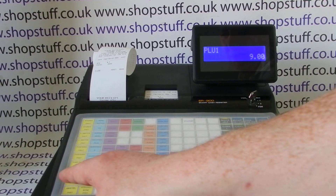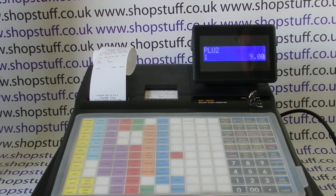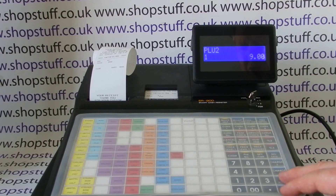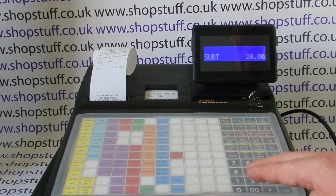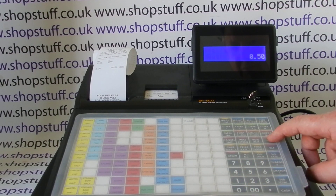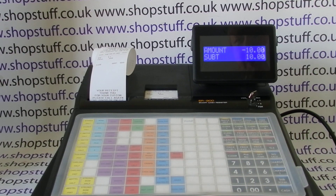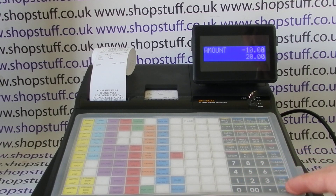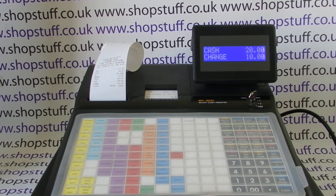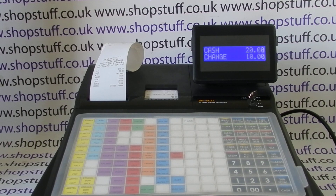I'll enter 11 pounds into PLU one and 9 pounds into PLU two, then hit subtotal. Now let's give a 50% discount using my percent two button. That has now allowed me to get a percentage discount off the whole transaction.